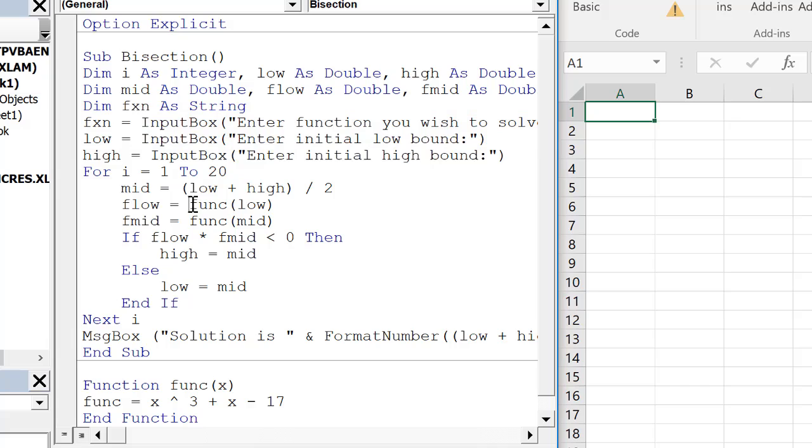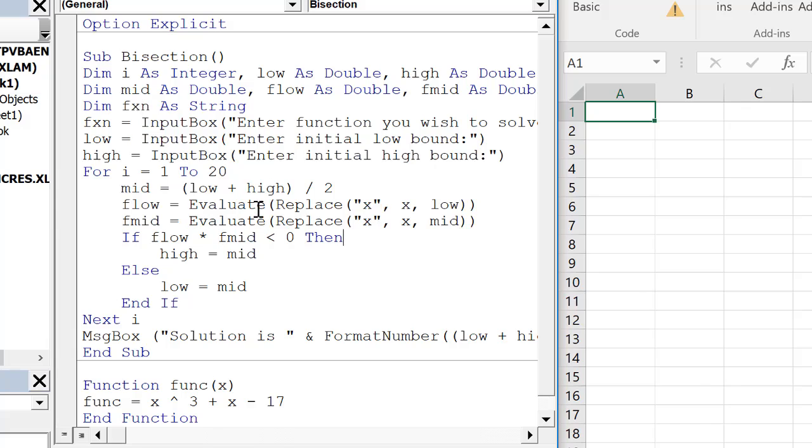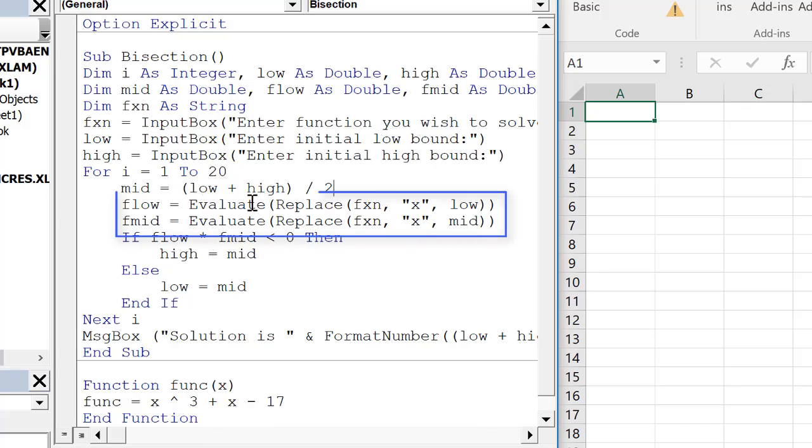we're going to use a couple of functions built into VBA. The evaluate and replace. We can solve the function that they input, f for our variable low. So this is a little more advanced VBA, but we can use the evaluate and replace.